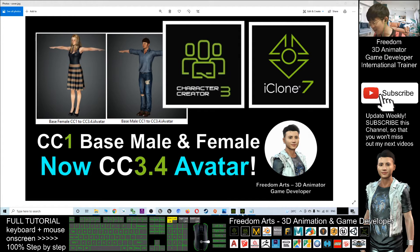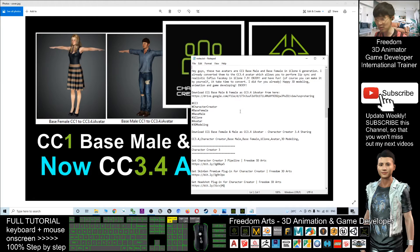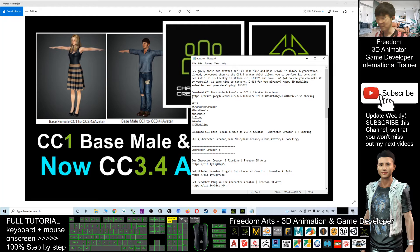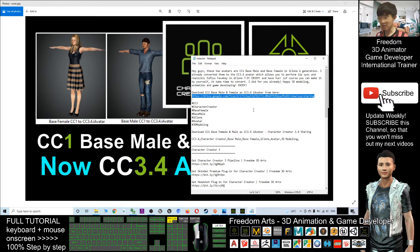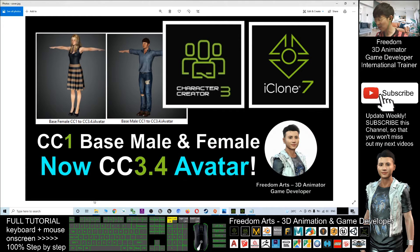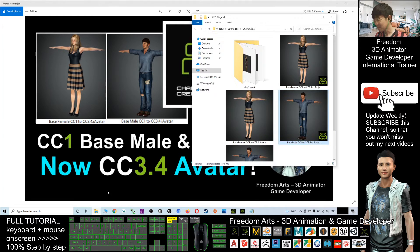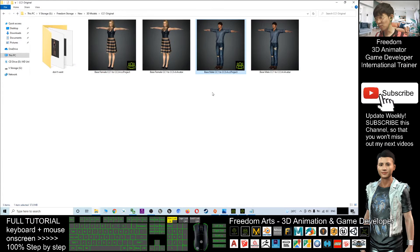I already uploaded them. You just need to scroll down, go to the video description, and click into my Google Drive link. Then you can download it. So once you download it as a zip file, you extract it.